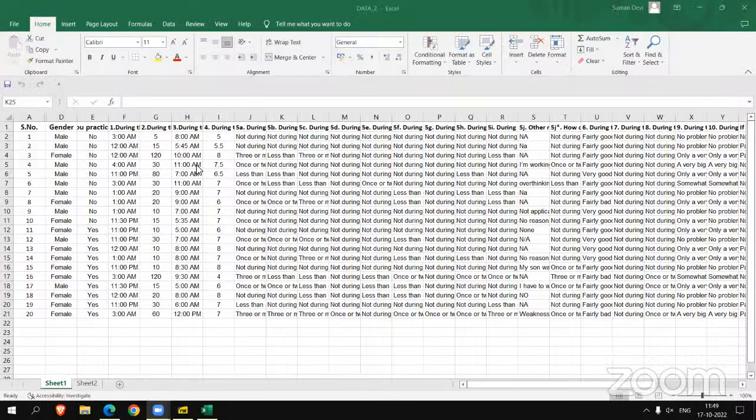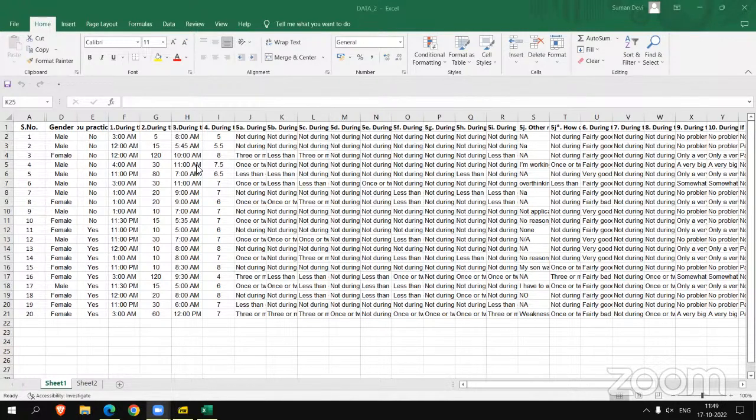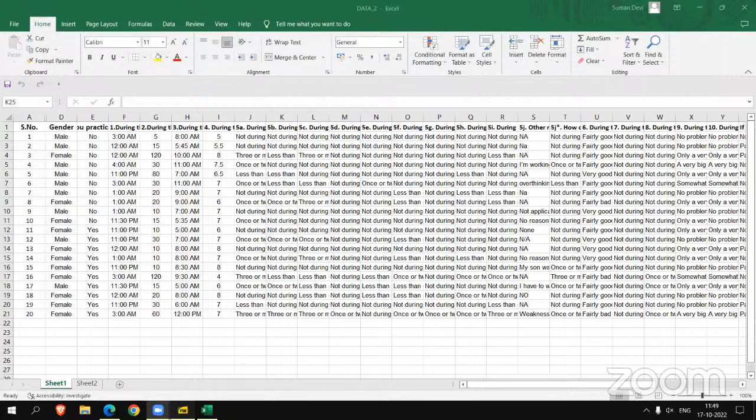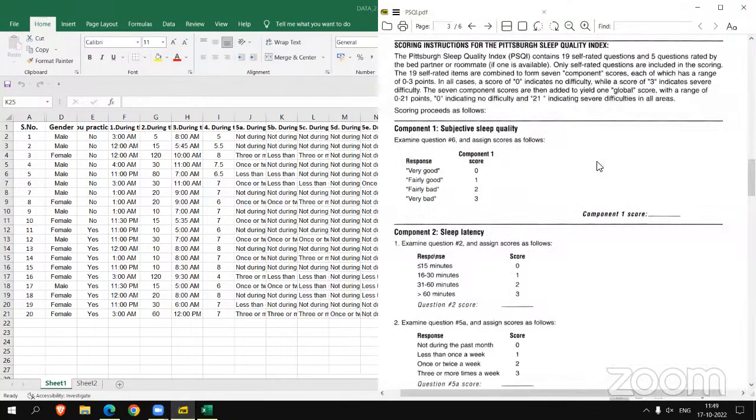In this video, we will learn how to calculate C1 and C2, two components of PSQI. The rest we will find in another video. So moving to C1, there are some instructions showing on the right side of the screen.